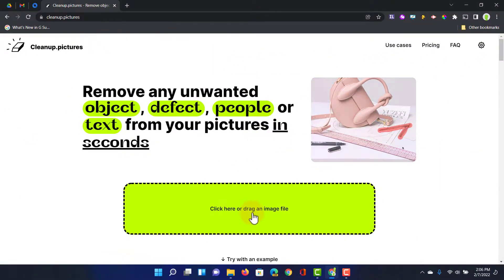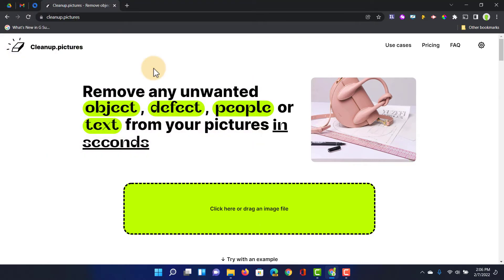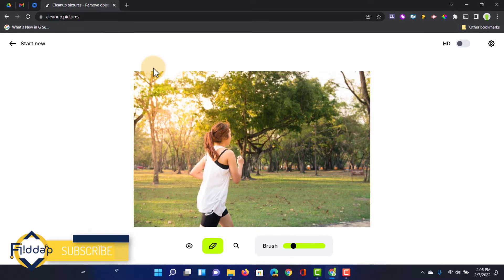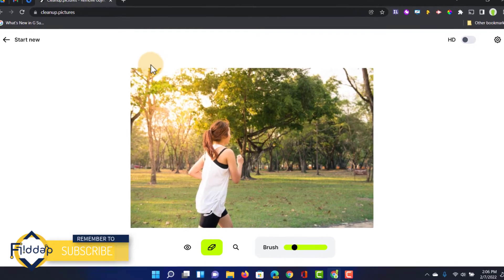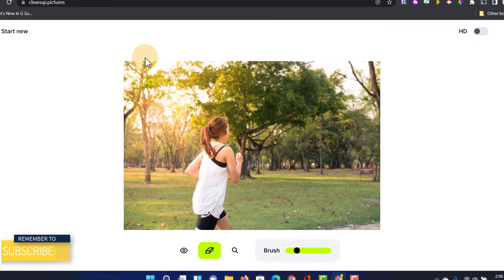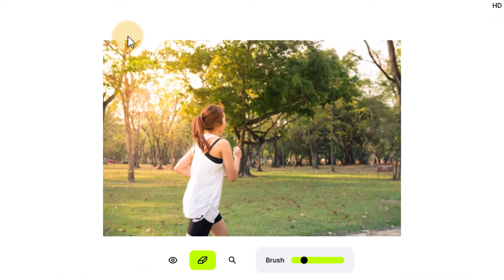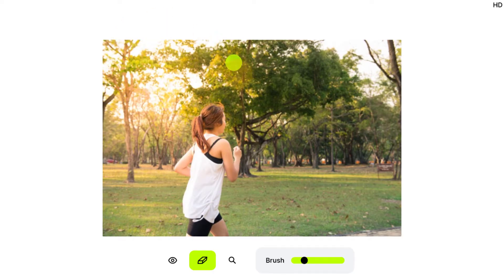Let's go ahead and click here to upload our image. Here I have my first image and this is a picture taken in a park. There is a woman walking or running across and I'd like to remove that because I want to use the picture as a wallpaper.